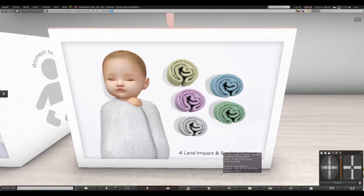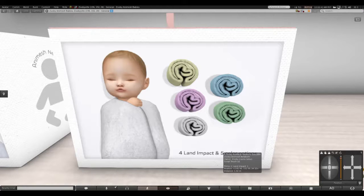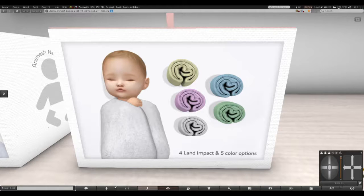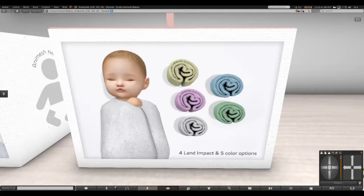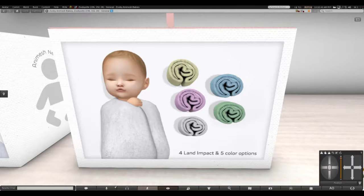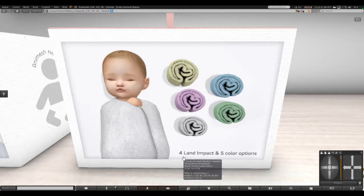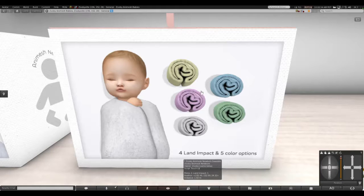So they can feel comforted, like they were still in the womb. It's a wonderful thing to do for them. The land impact is four and there are five color options.